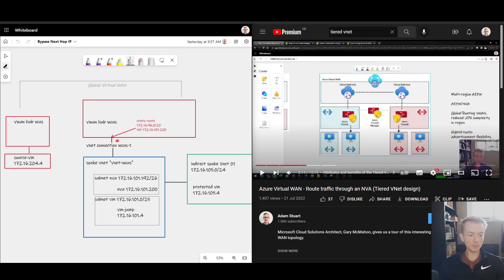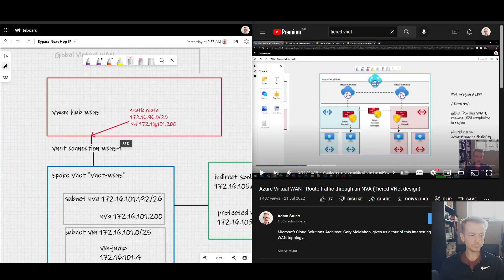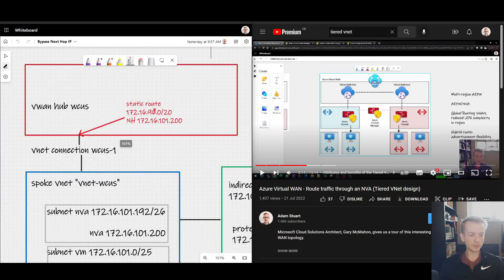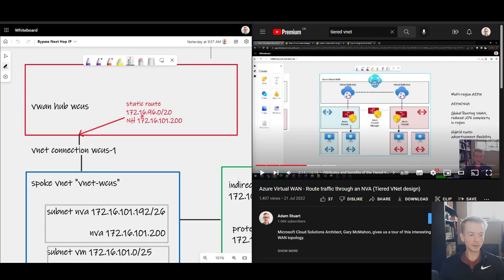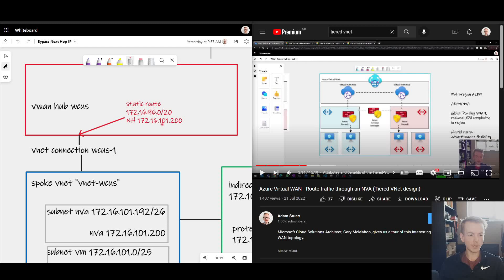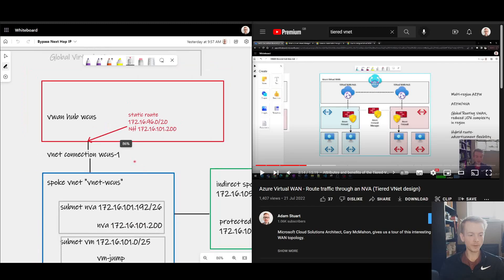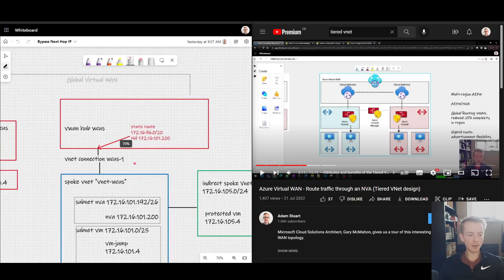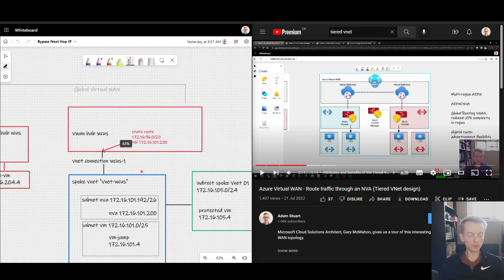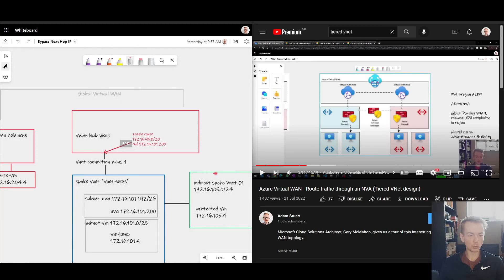So in my current topology, if we look at this static route here I've got configured, so 172.16.96 slash 20, I'm pointing all traffic destined for that range at this IP address here, 101.200, which is my NVA inside of my blue directly connected spoke. And I'm doing that because I want to attract all traffic to all of these indirect spoke VNets that I've got attached here which fall under this supernet of the slash 20 range.